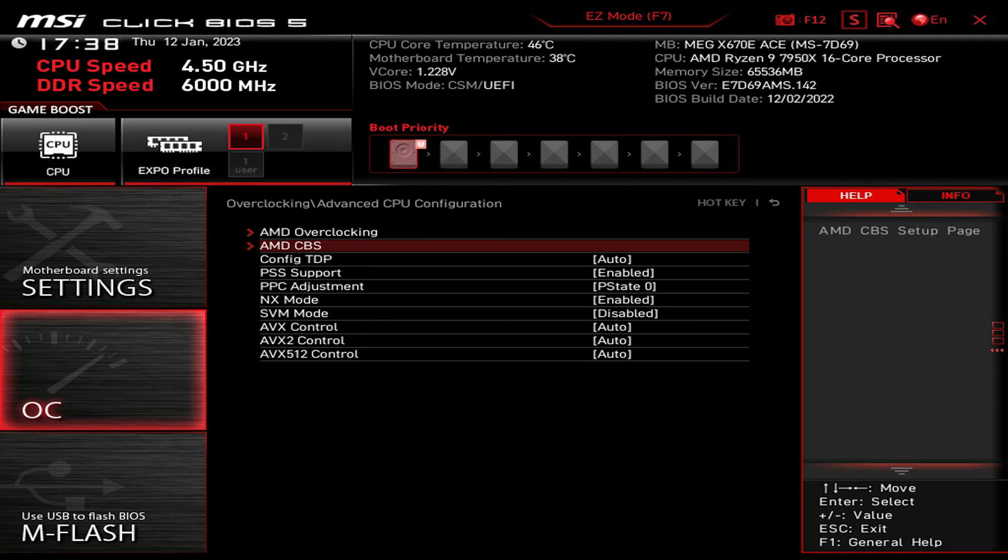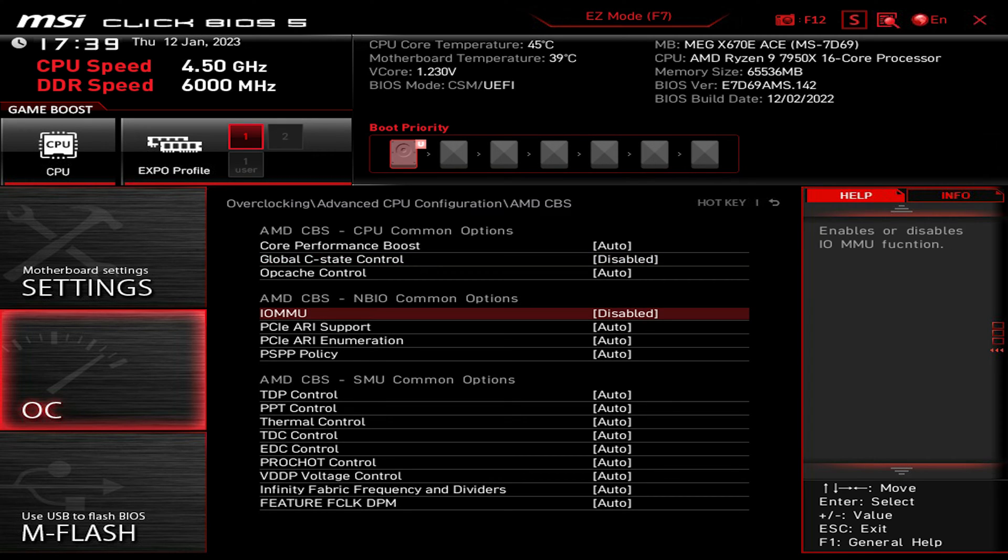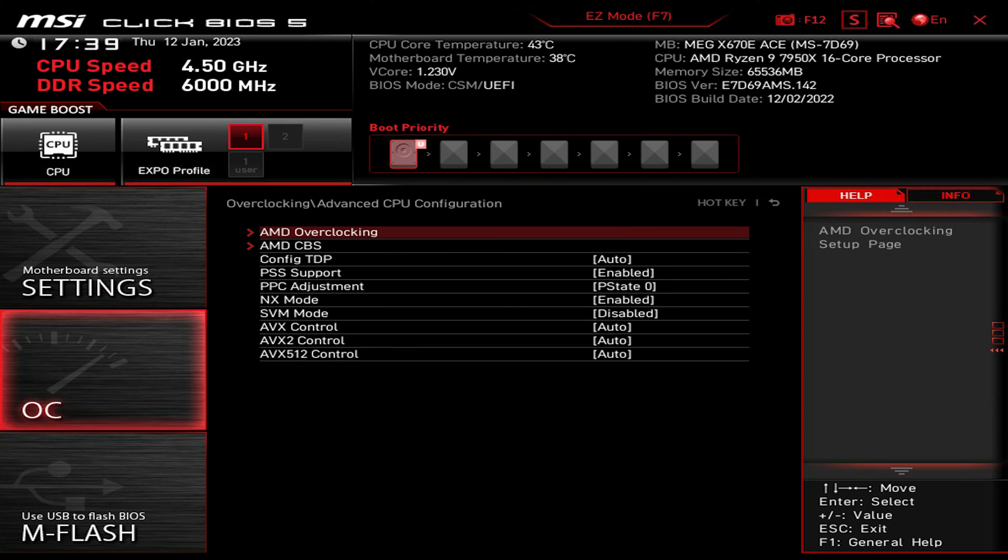Click on AMD CBS and disable Global C-State Control and IOMMU. Go back and go to AMD overclocking.